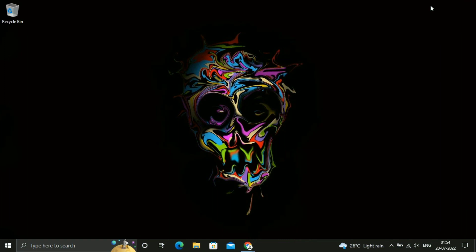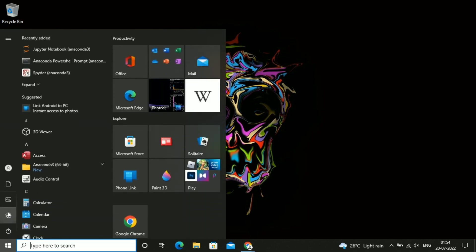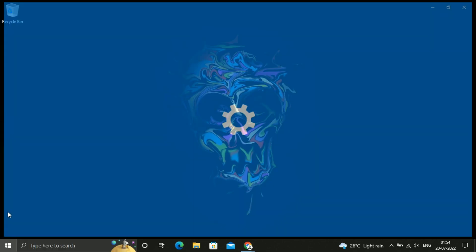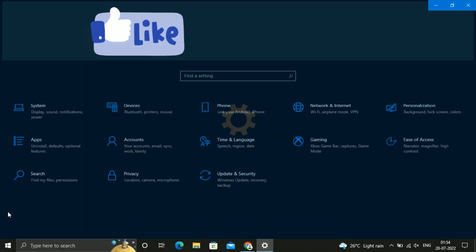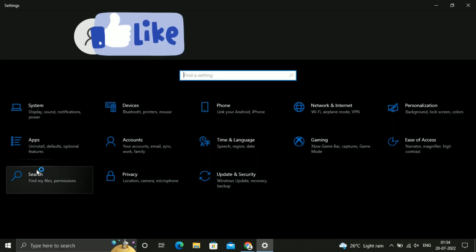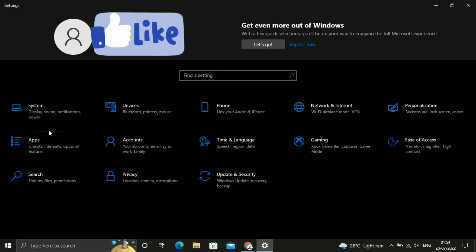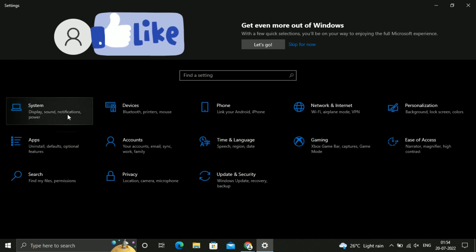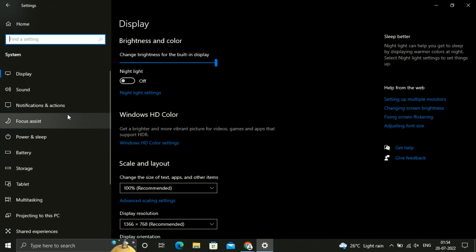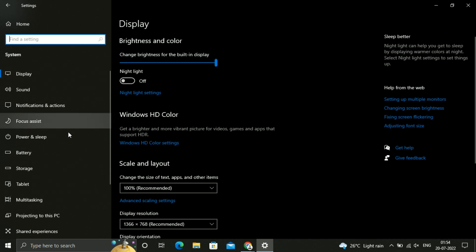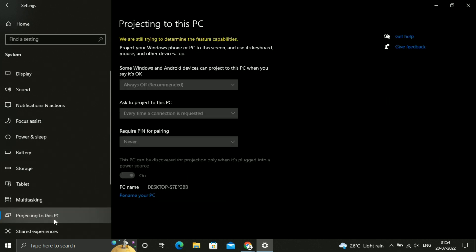Today we will fix Projecting to the PC which is disabled and not clickable. Just go to Settings. On Settings, click on System. After that, just scroll down and go to Projecting to the PC.